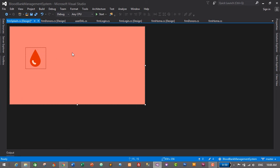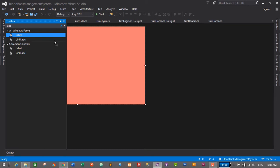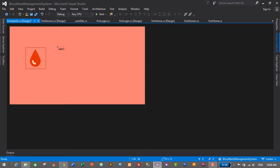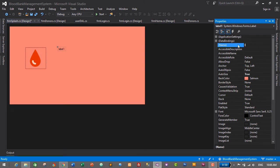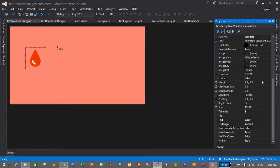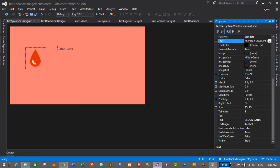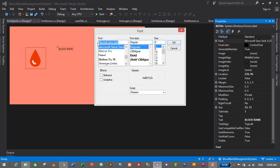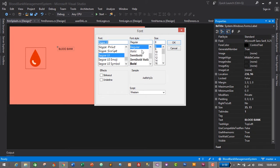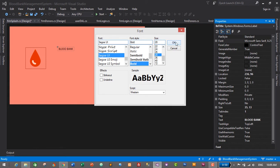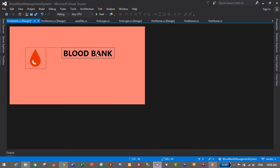Alongside this logo we will add the name of our application, which will be 'Blood Bank Management System'. Go to the Toolbox, search for Label, drag and drop a label here, then select the label. Go to Properties and give its name as 'lblTitle', and change its text from 'Label1' to 'Blood Bank'. We also need to change its font property — go to the Font section, click the three-dot icon, change the font to Segoe UI, set it to Bold, and change the font size from 8 to 28. Click OK. This looks quite nice.